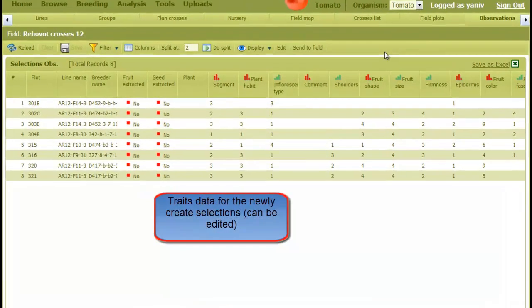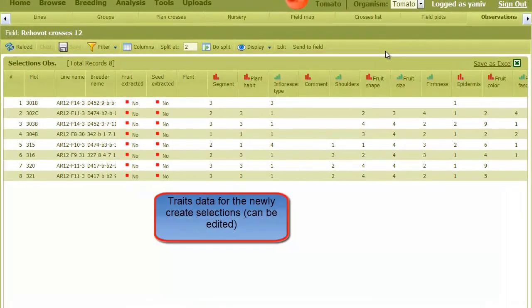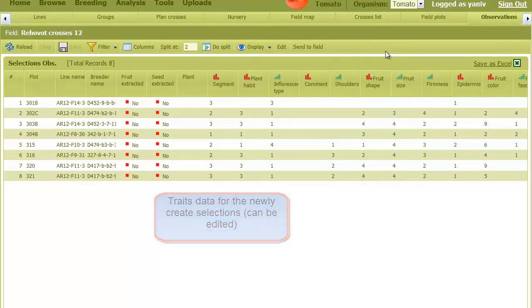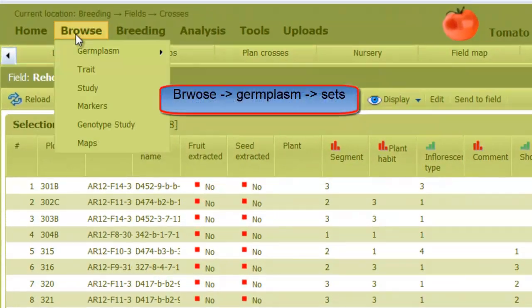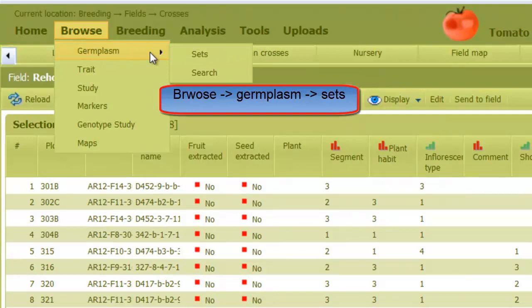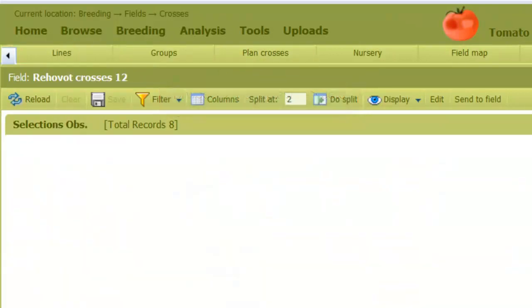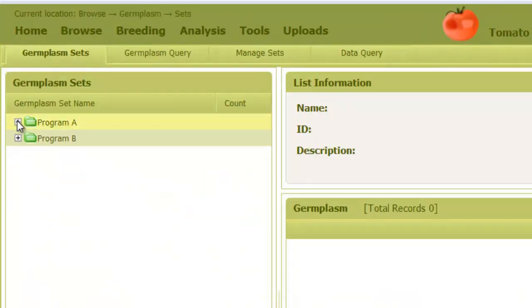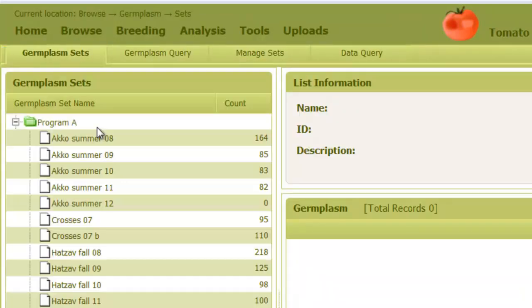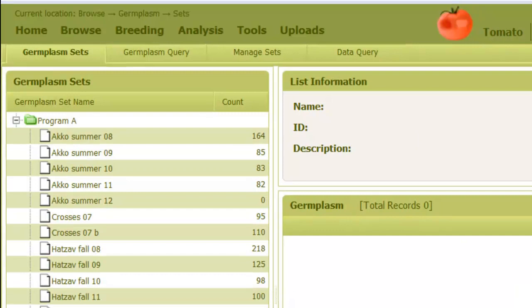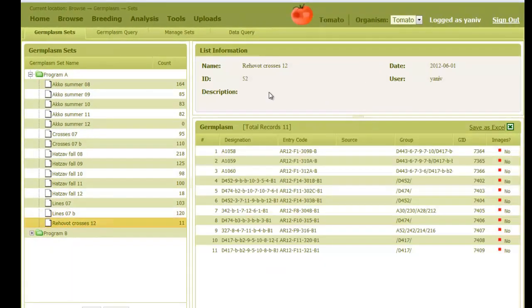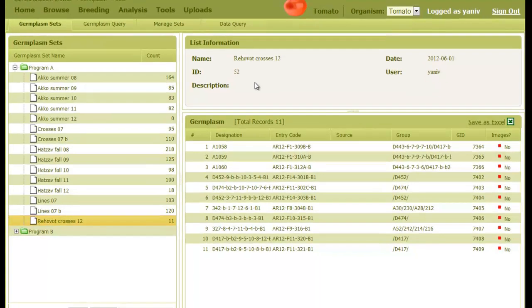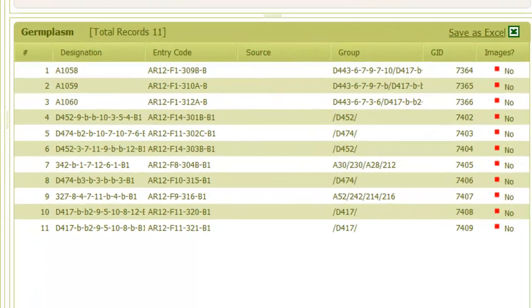Once hybrids or selections are extracted, they are automatically updated on the appropriate germplasm set. We can view them under Browse, Germplasm, and Set. Here they appear under the Program A folder, and then Rehovoth Crosses 12, which was the name of the field. We can view the newly created germplasm.